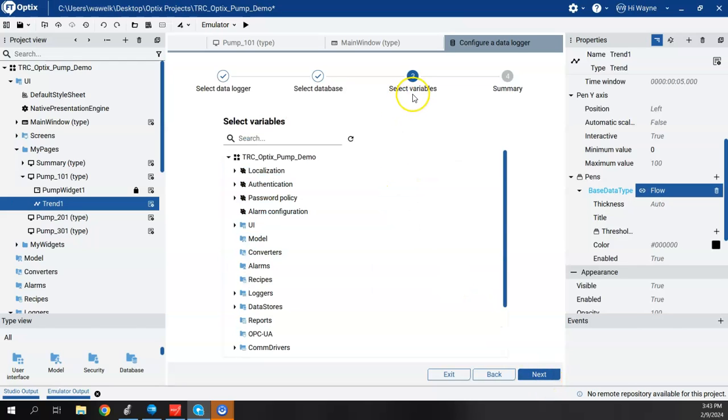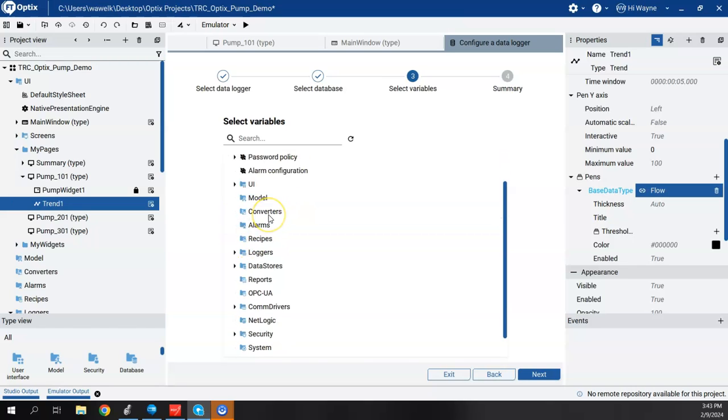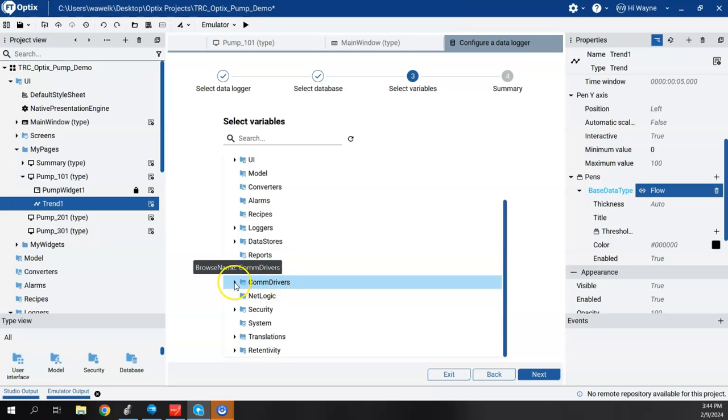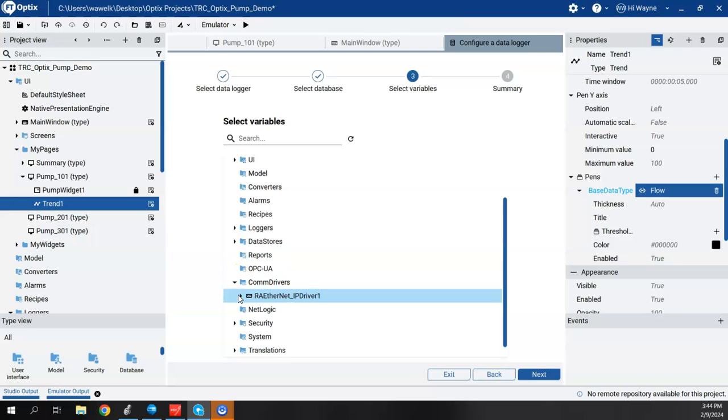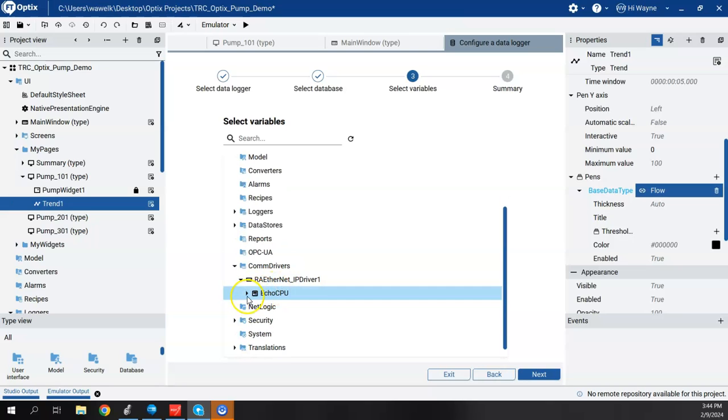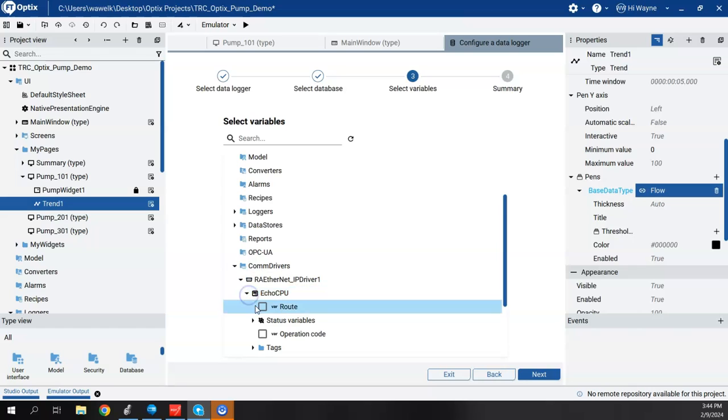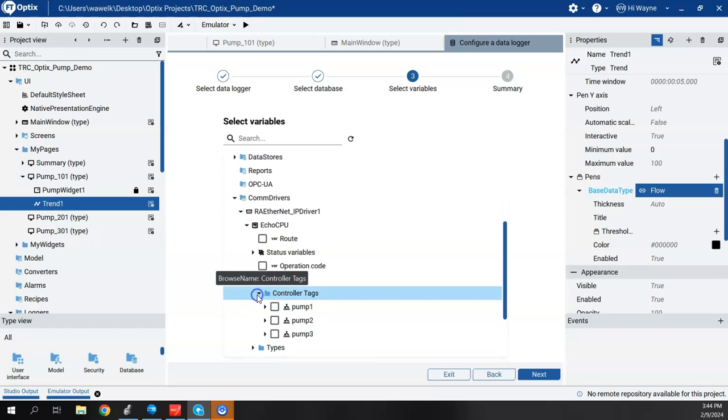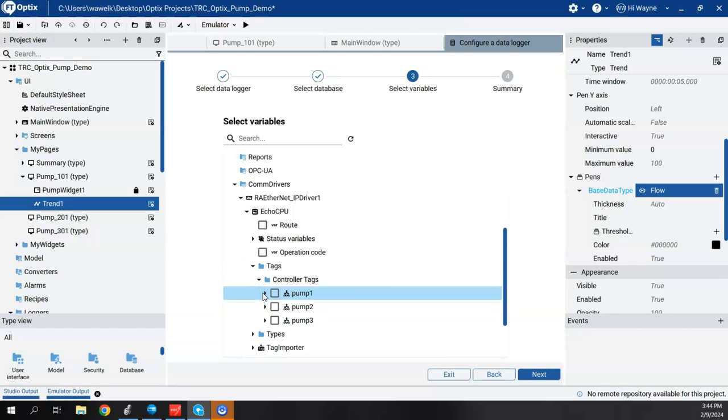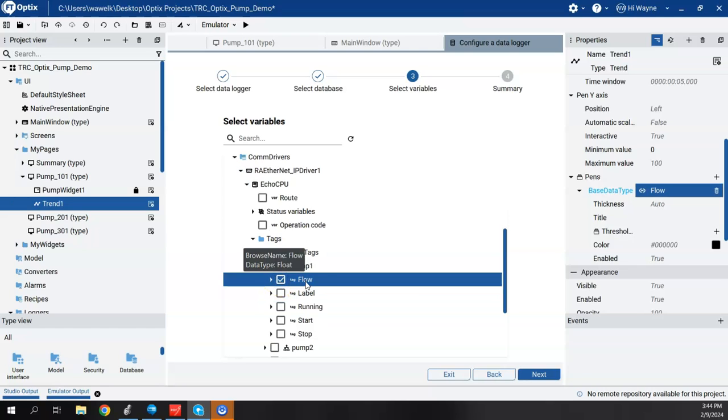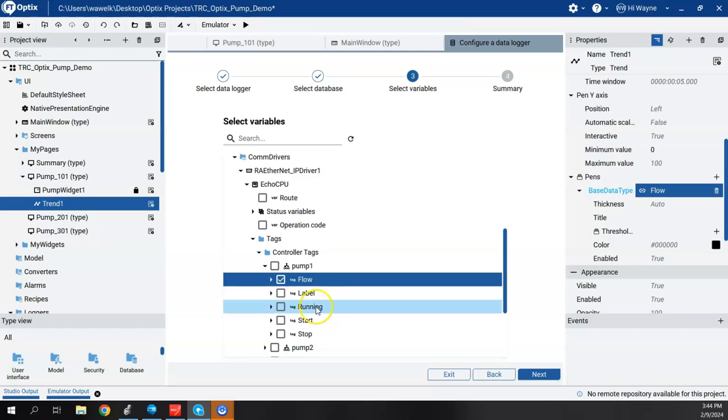Now next is actually, let's just go and select our variables. So being that this will be tied to pump one, I'll come down here to comdrivers, RA Ethernet IP, echo, tags, controller, pump one. I'm just going to log the flow. I could, of course, log additional variables here,